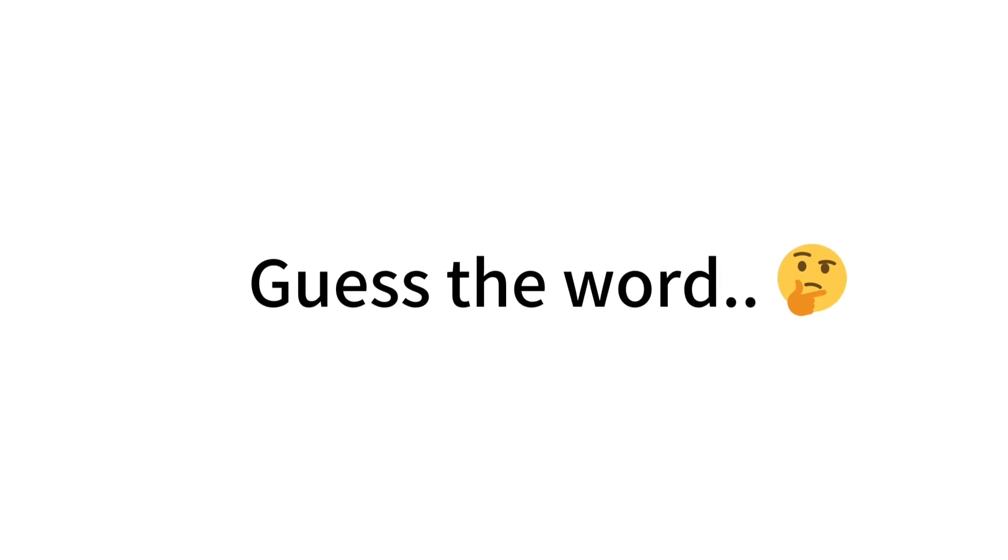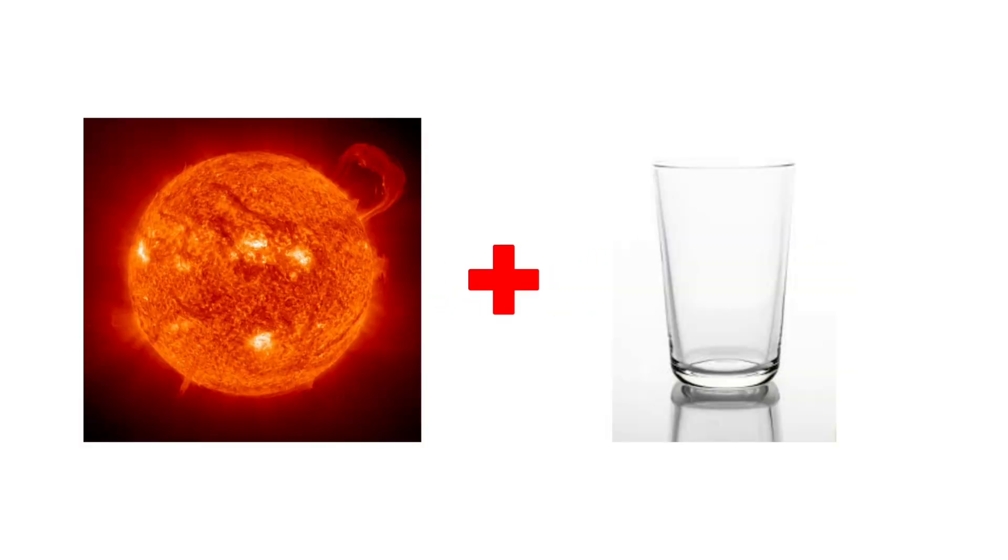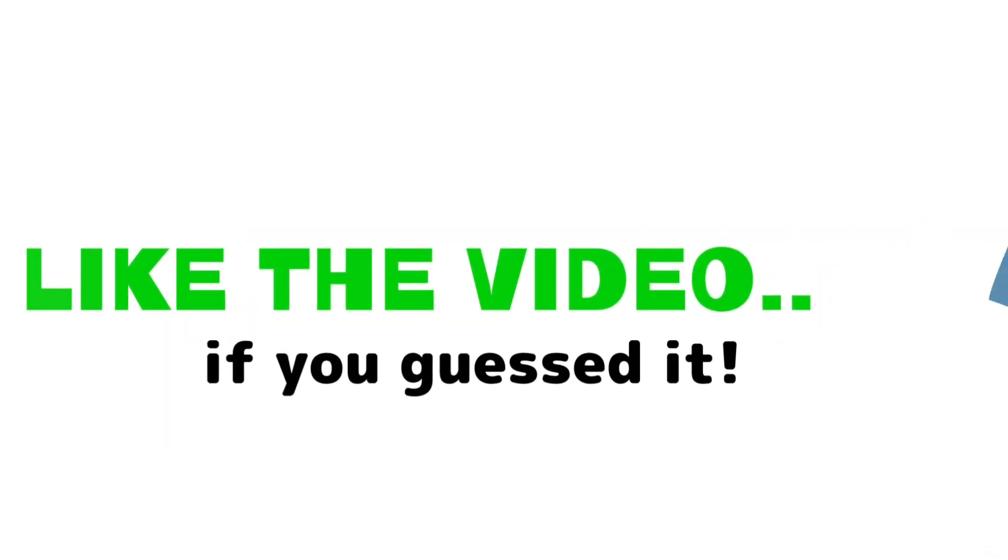Ready? Level 1, guess the word from these images in 5 seconds. Like the video if you guessed it.